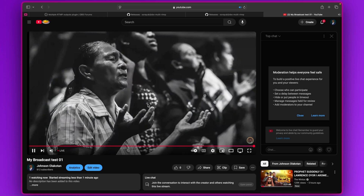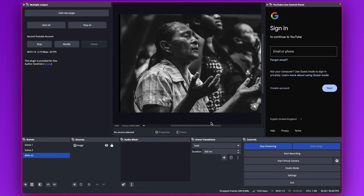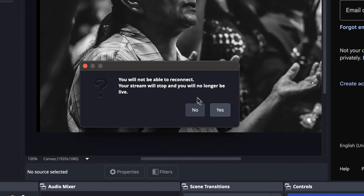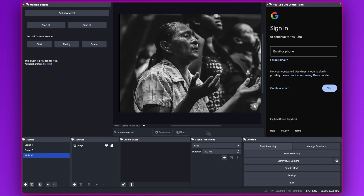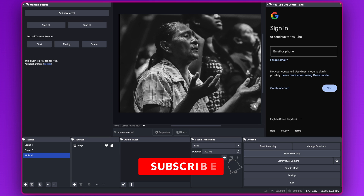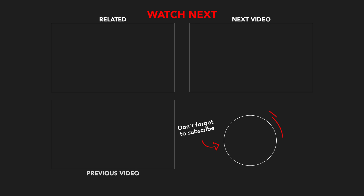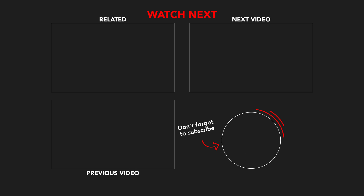Once you're done streaming, click Stop and since we enabled Sync with OBS it will stop both streams at the same time. That's simply how to stream to multiple YouTube channels at the same time. I hope you find this helpful — give it a like, follow, subscribe to the channel, and click the notification bell. Thank you for watching and I'll see you in the next video.